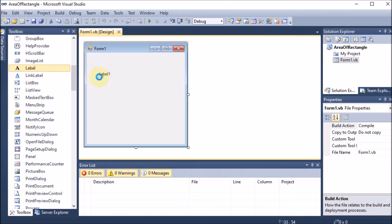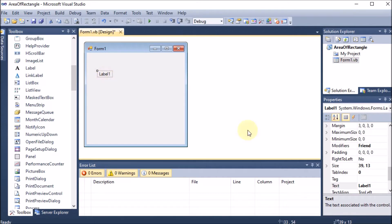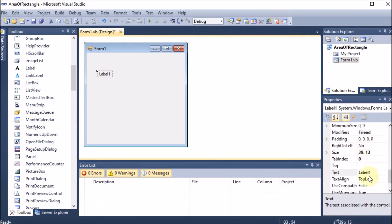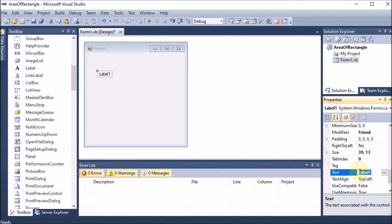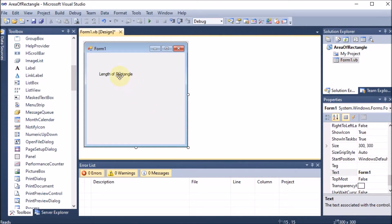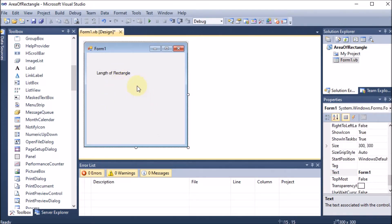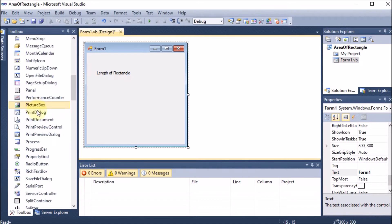To change the label name we need to change the Text property. We write 'Length' here — we are taking the length of the rectangle as the first label.